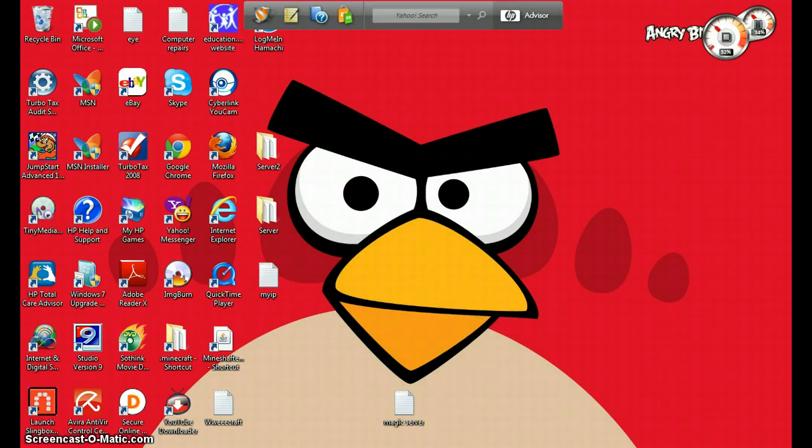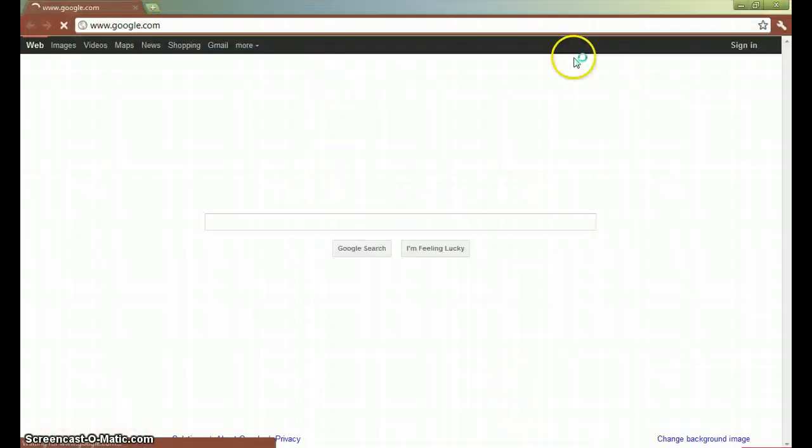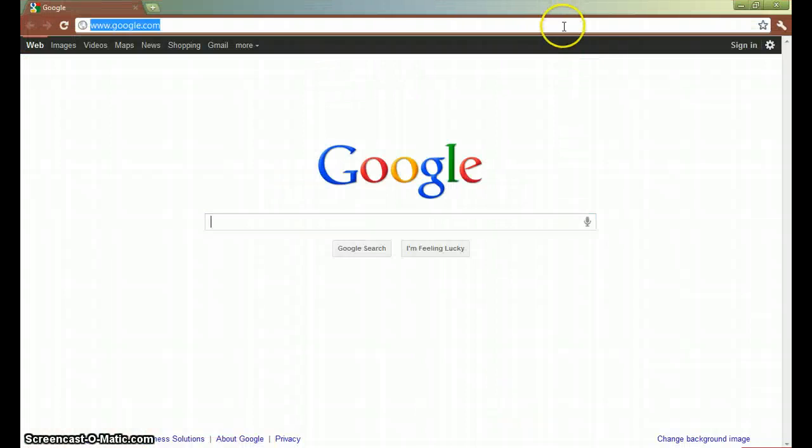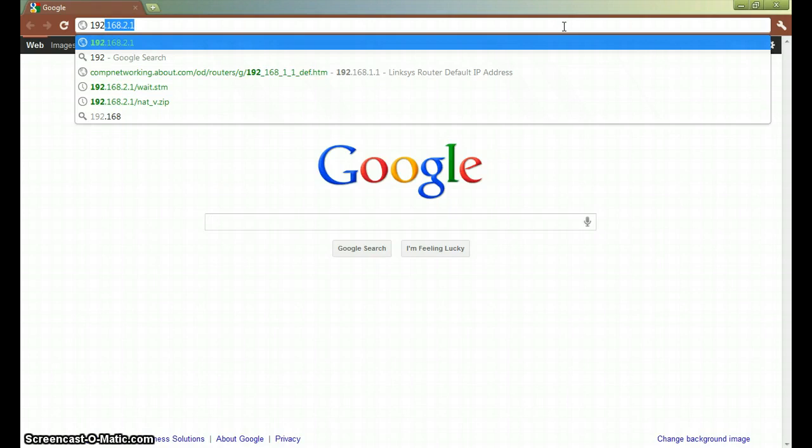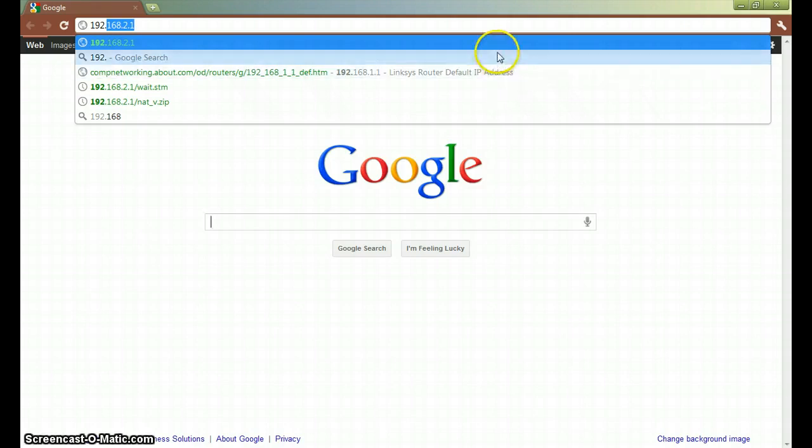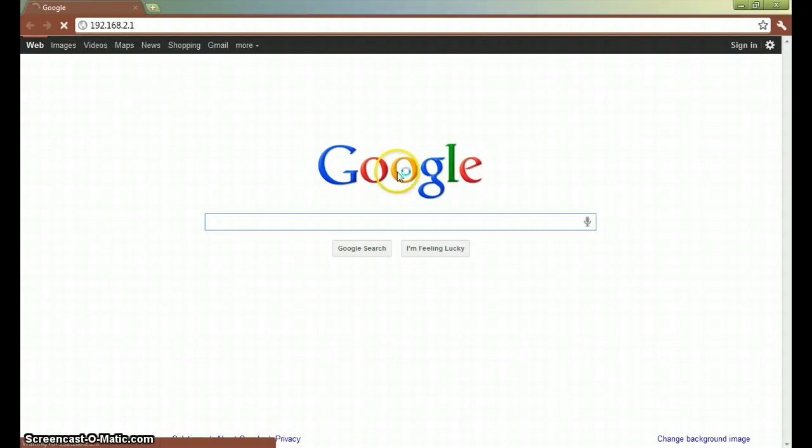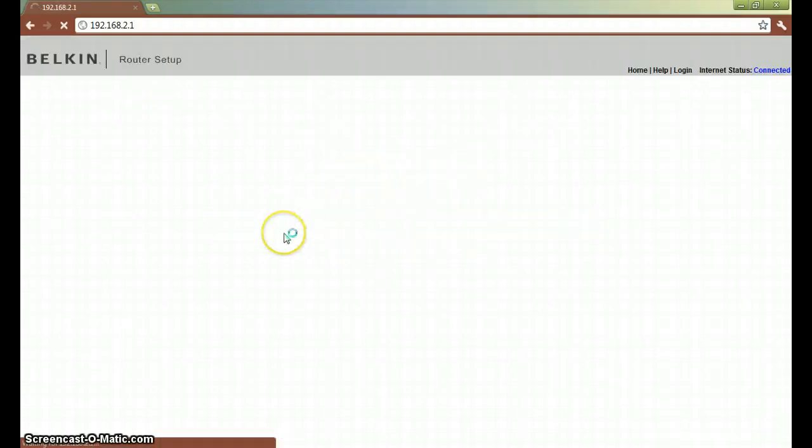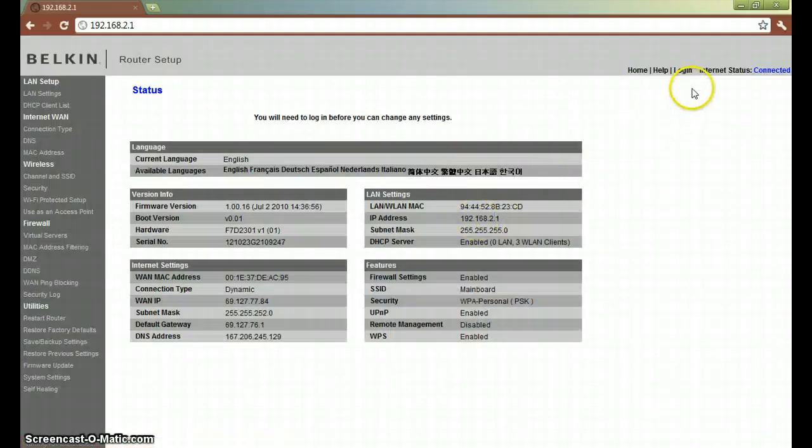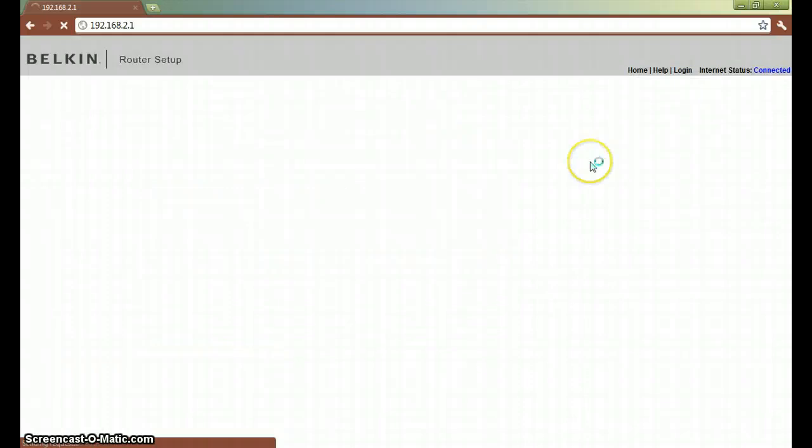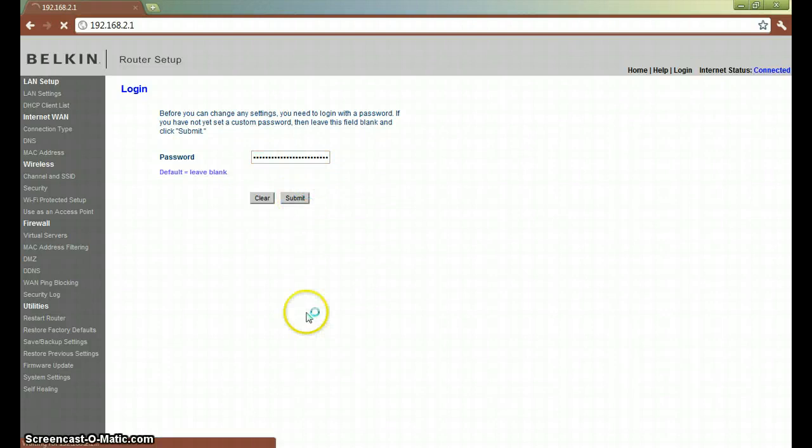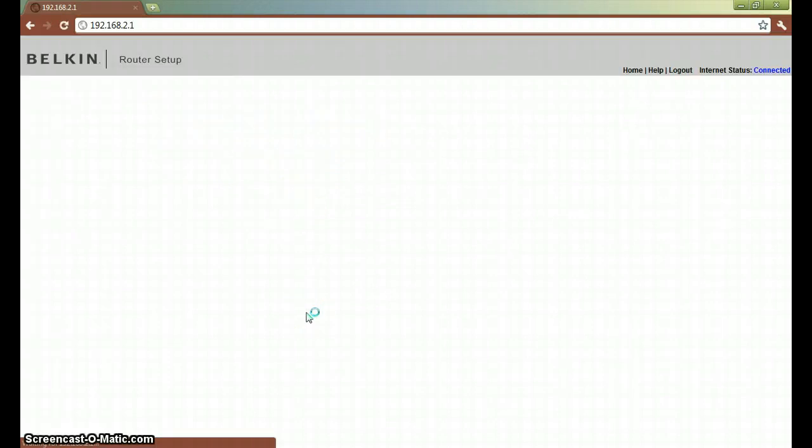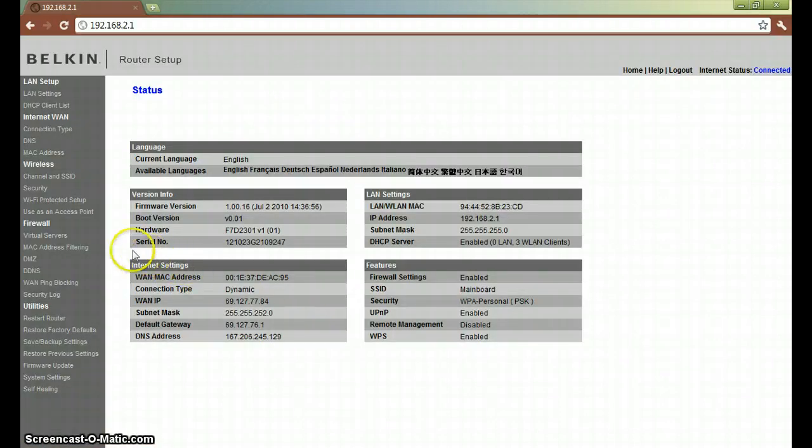So what you do is open up your browser and get to your router's server. If you've got a Belkin router, it just happens to be 192.168.2.1 or anything like that. It could work for other servers too. And what you want to do is log in to your router.